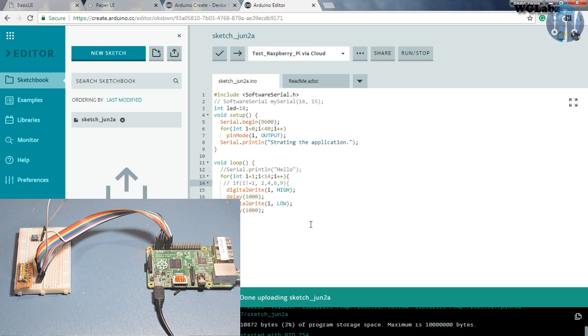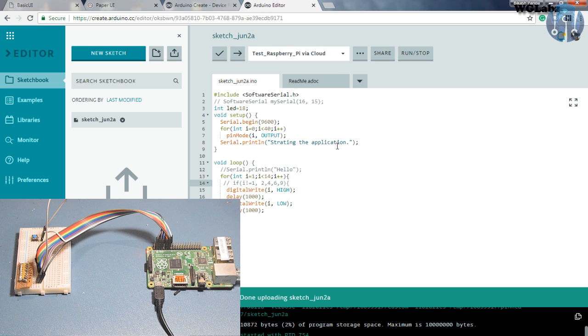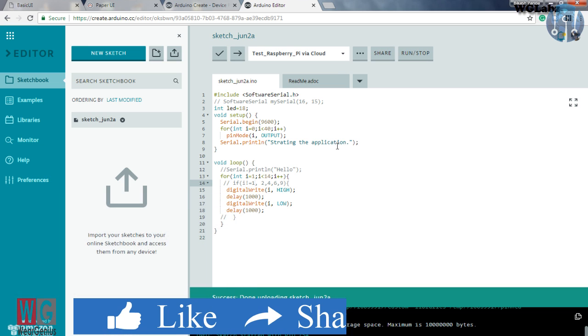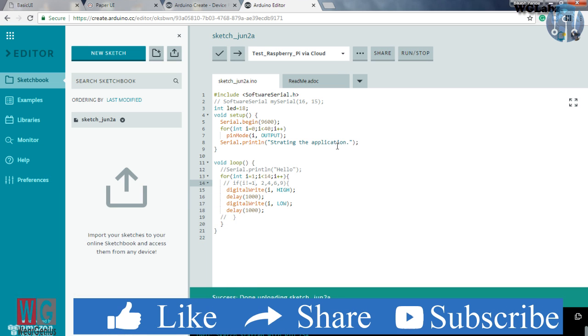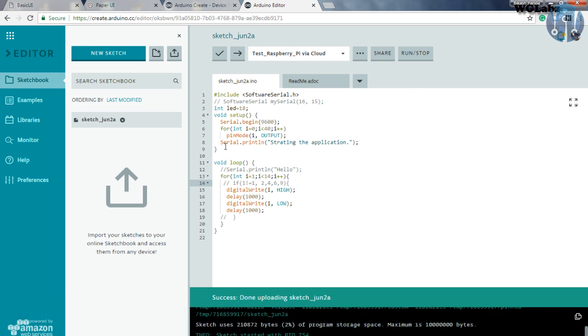So yes, that's pretty much all about it. This is the basics on how to program the Raspberry Pi by using the Arduino Create website. So I will be covering all the other stuff around it, like how to do SPI communication in upcoming videos. Stay tuned for that. I hope you have liked this video. If so, hit the thumbs up button. And see you next time with my next video. Till then, goodbye.